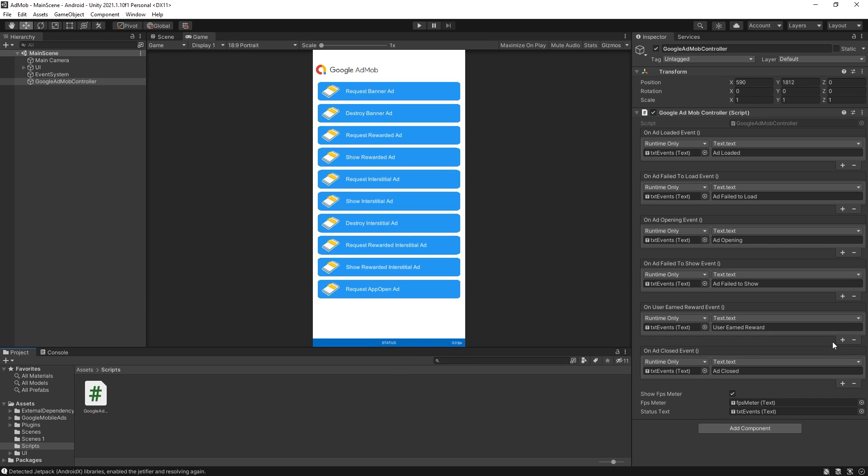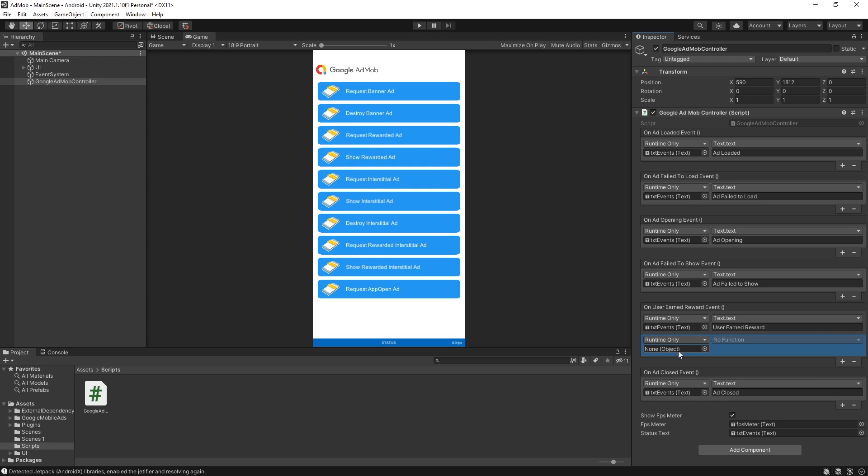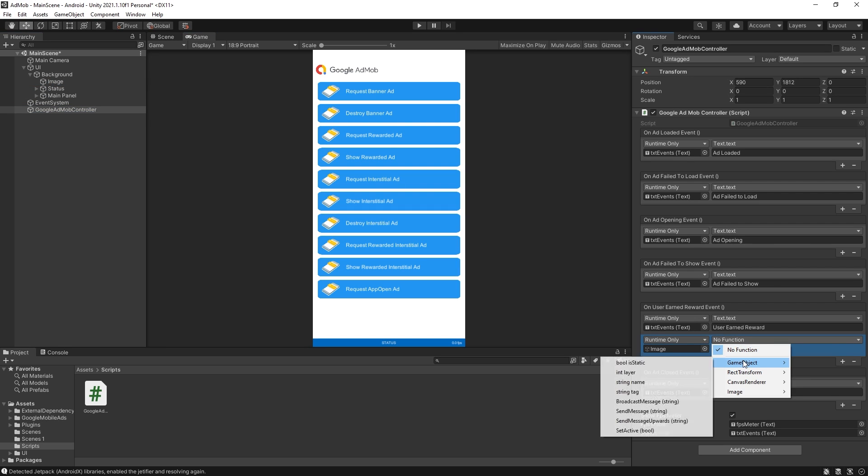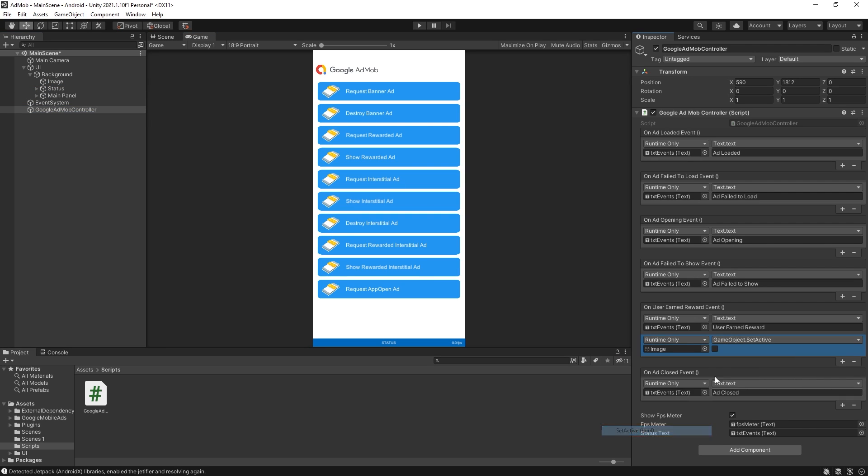But to make it more noticeable what I'm going to do is add another action here and I will go and connect image and for the game object I will set active to false. So if we get successful reward this Google AdMob image should disappear.